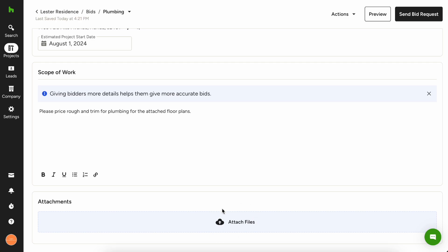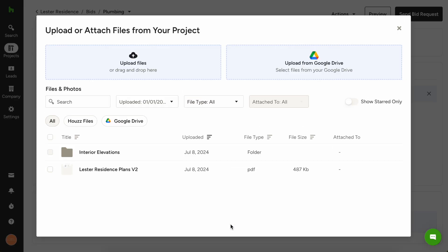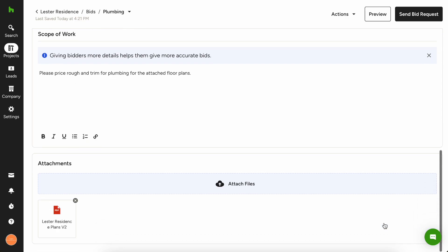Down here at the bottom is where you're gonna want to add any attachments. So if you click attach files, you can simply upload files right here. So let's say I've already got these floor plans here, I want to attach those to this bid request, and then you are good to go.